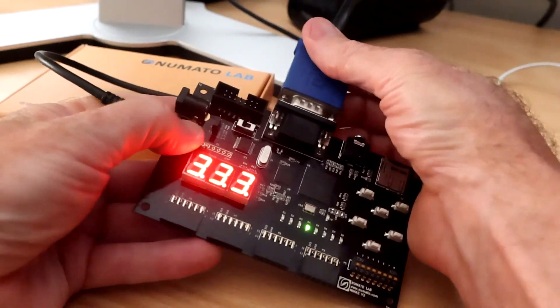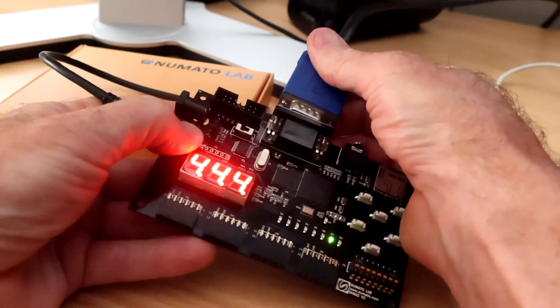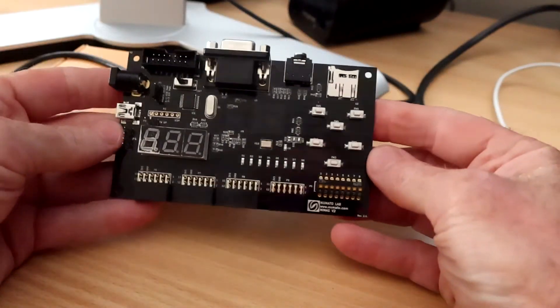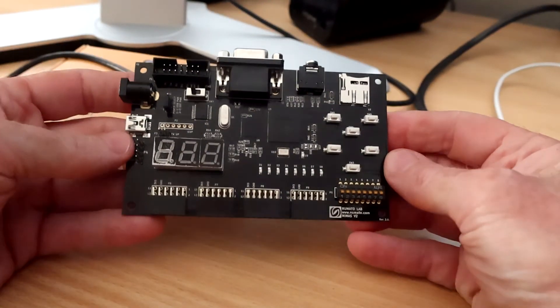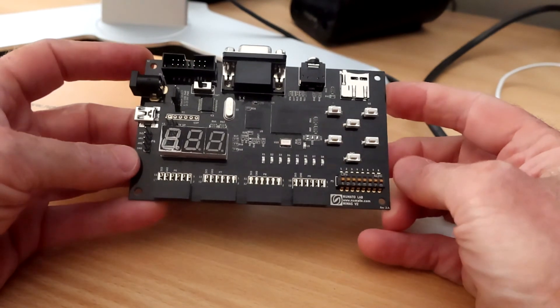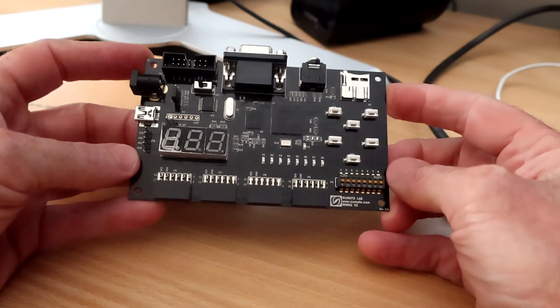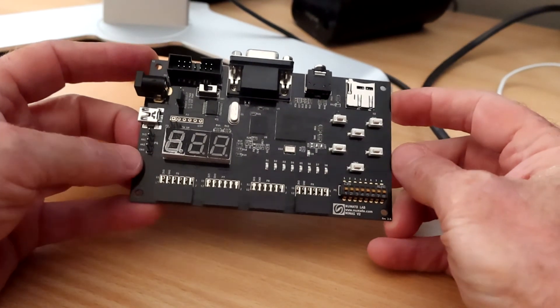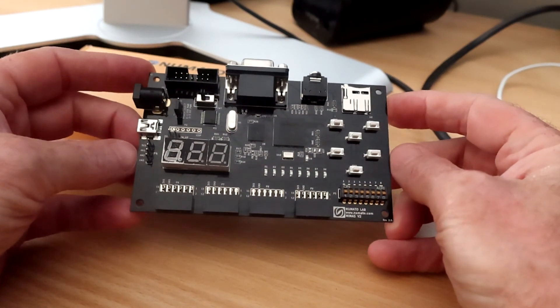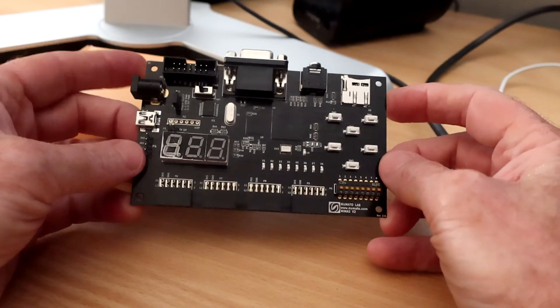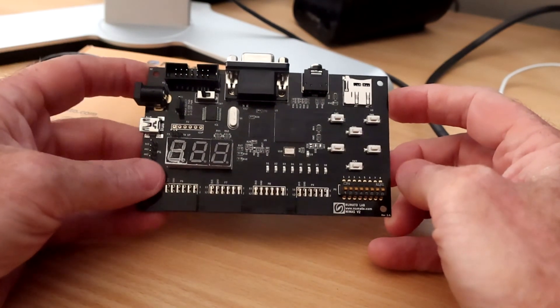That's pretty much the entire board. NumatoLab Memus V2. Excellent value. Great little board. Highly recommended. I'll put some links to some of the things I mentioned in the description and check it out. Thanks guys. Bye.